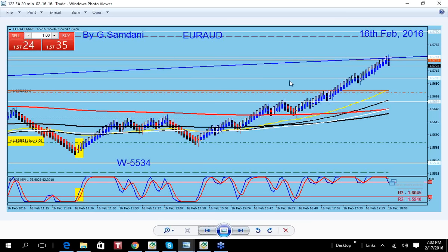Hello everyone, Sam here from myforestmagiclave.com. Making this small video just to show you a couple of days' trades — yesterday was too busy to make the video, so here are a couple of trades from yesterday.